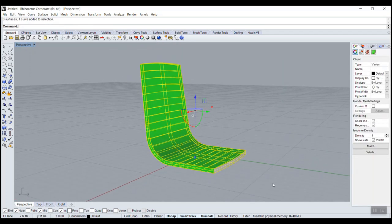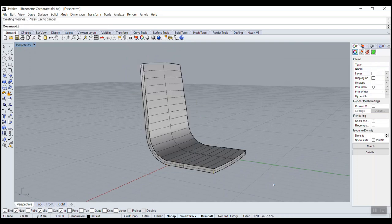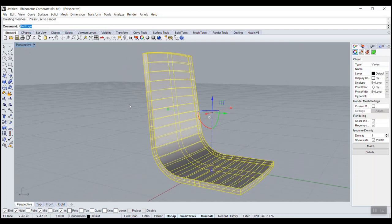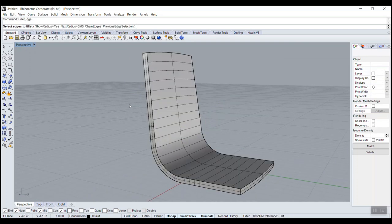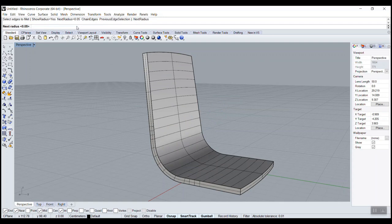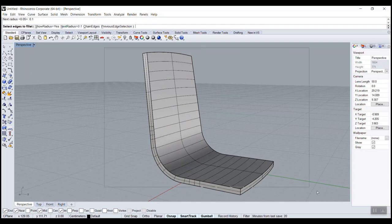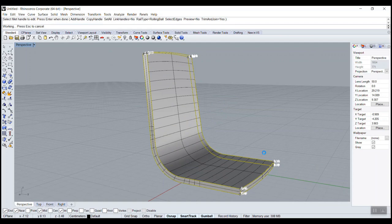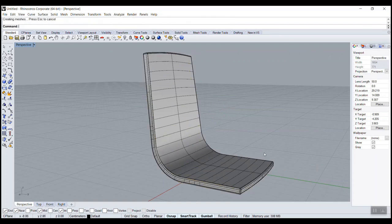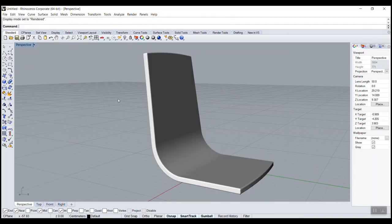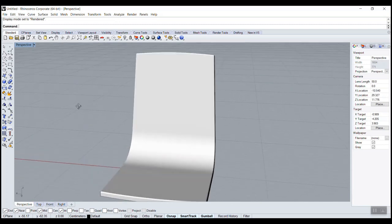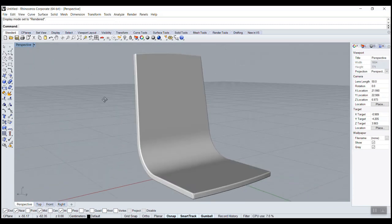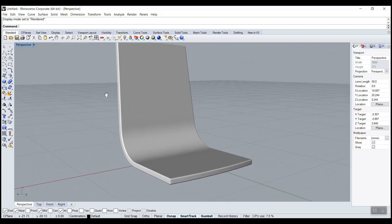Join, Ctrl J. Now we could do a fillet edge, not too big, make it clean one. Voila. So that's the top of our chair.